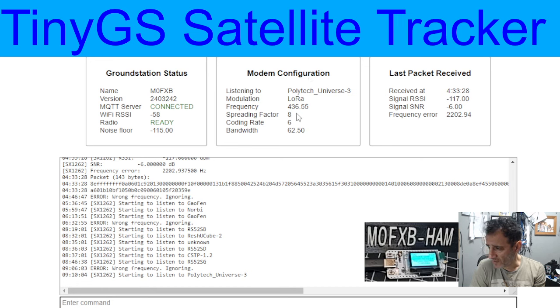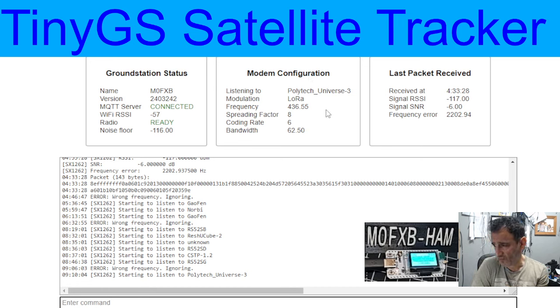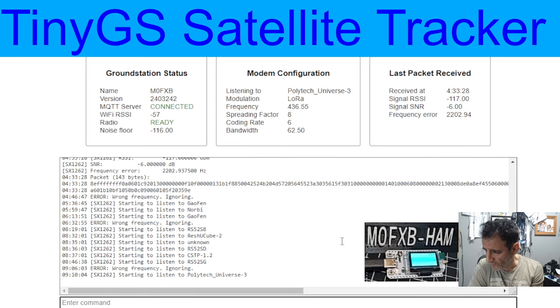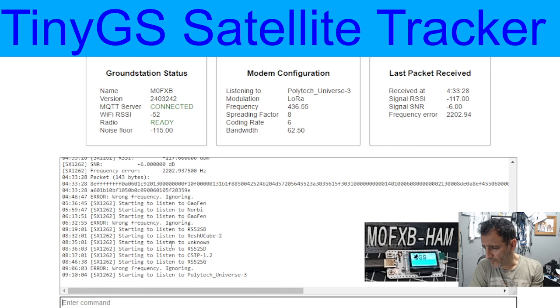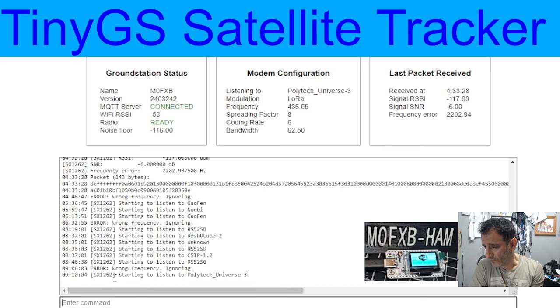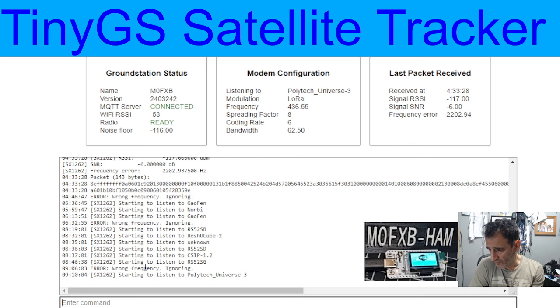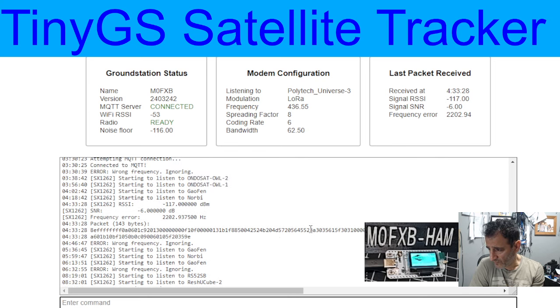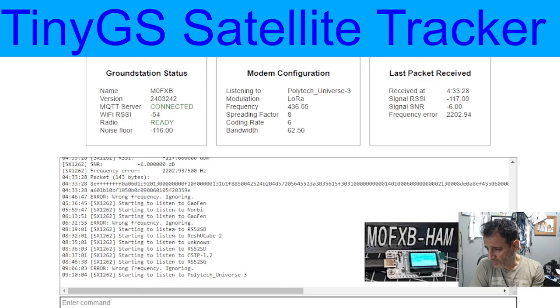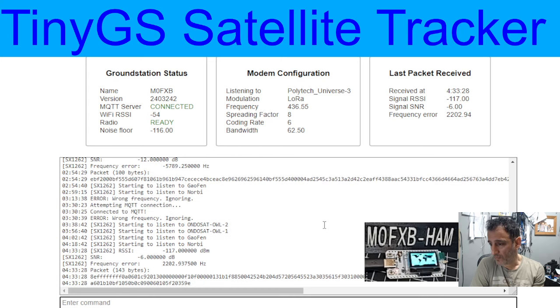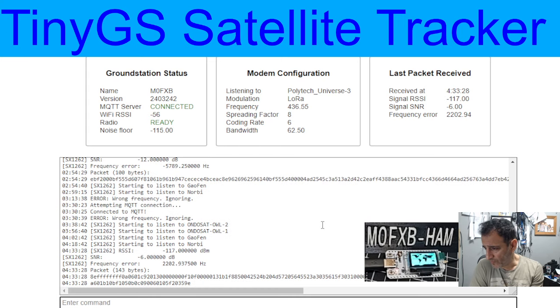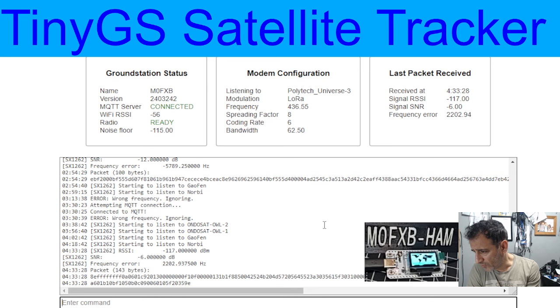And then we're listening right now. It says we're listening to Polytech Universe and we're on 436.55. Starting to listen. And then you can see all the different ones. Sometimes it says wrong frequency, but look. Starting to listen. All these different satellites.